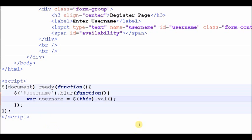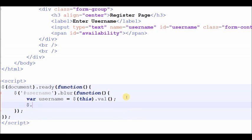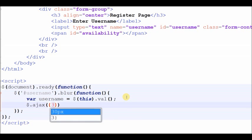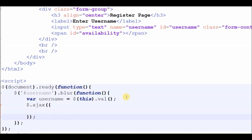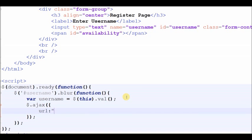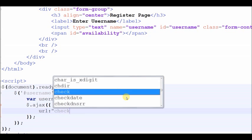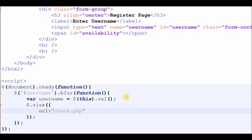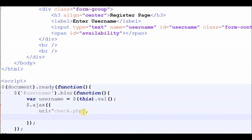Now I write the AJAX request for the PHP page. The first parameter is the URL for the PHP page. The second is the method — there are two methods: GET and POST. I use the POST method.